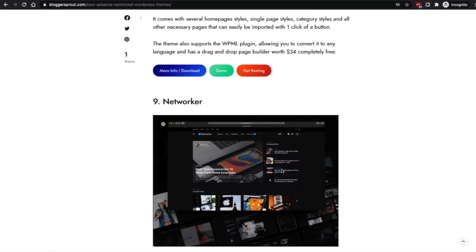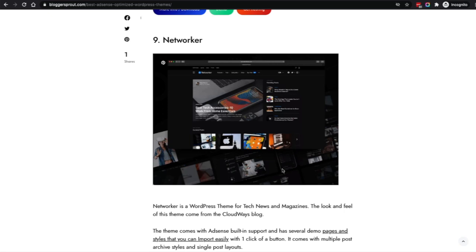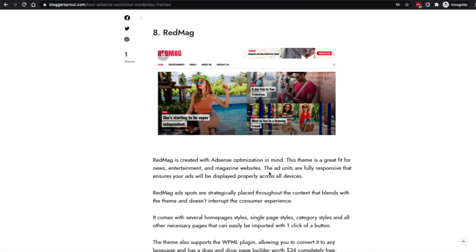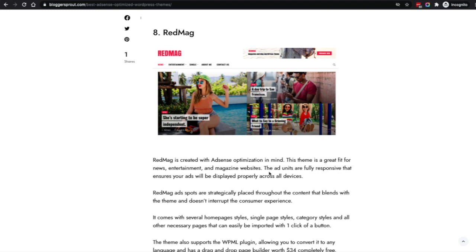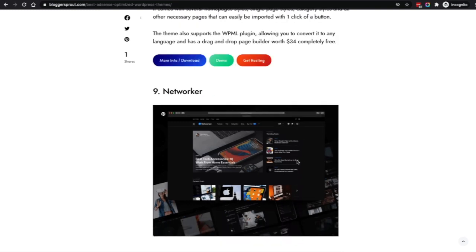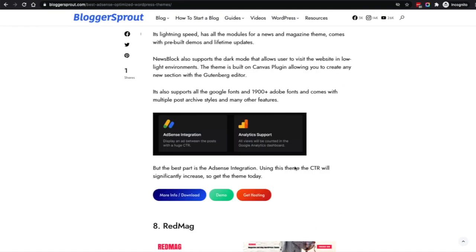Coming to number nine is the Networker. This theme is a perfect view for a large-scale website. It has both dark and light skin. Interestingly, Networker and News Block look pretty much the same because they're created by the same author — they share similar design elements and best practices. It's hard to tell which site is using Networker versus News Block.